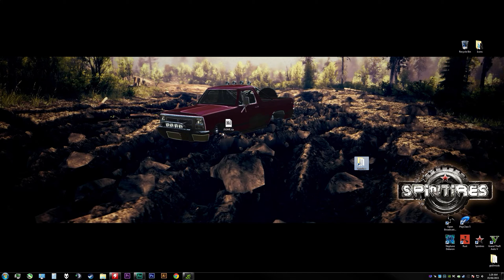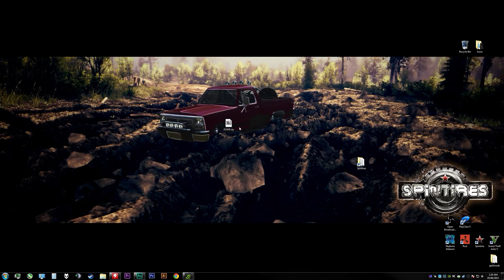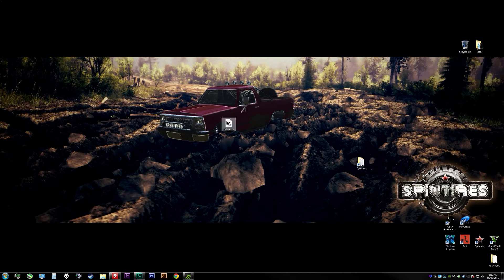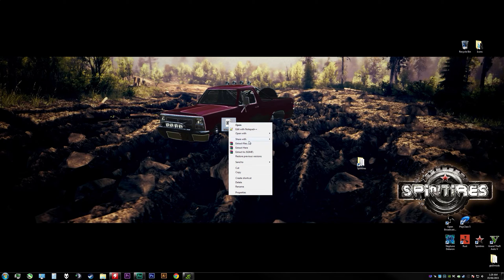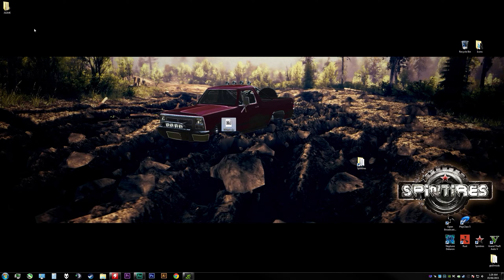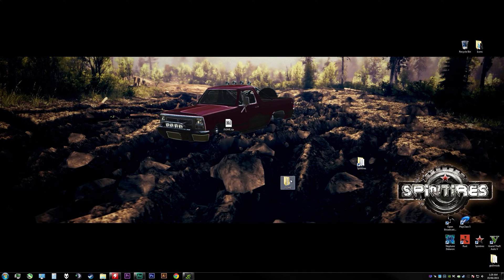First thing you're going to need is JSGME and the links for this as well as any other tools you might need are down below in the description. Once you have an extraction tool such as WinZip or WinRAR, you're going to right-click and extract it to any directory you wish. It doesn't really matter at this point, so we're just going to extract that.